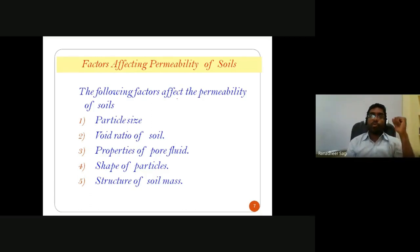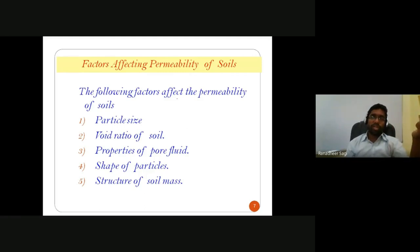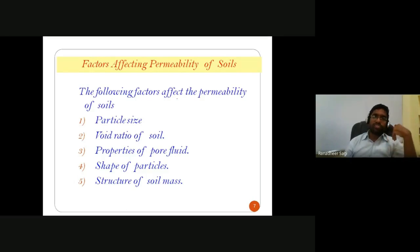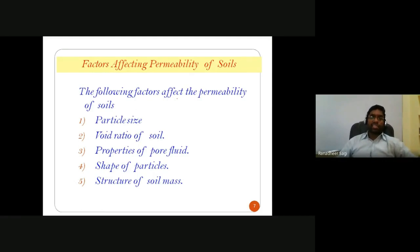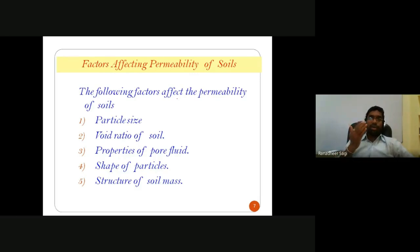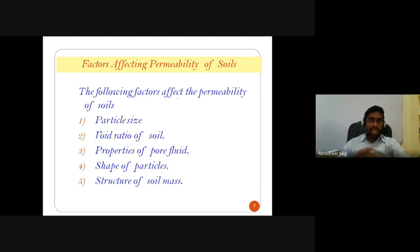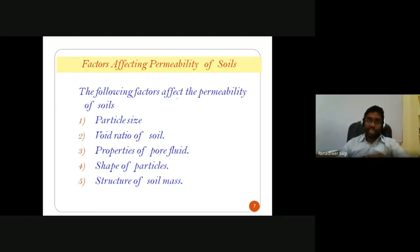The next factor is void ratio — defined as the volume of voids divided by the volume of solids. If the void ratio of the soil is high, the volume of voids existing in the soil is high, allowing a higher quantity of water flow. So if void ratio is high, permeability is also high. If particle size is high, permeability of the soil is also high.